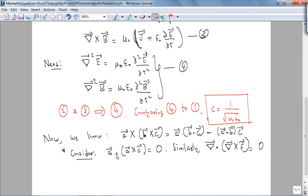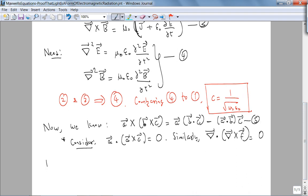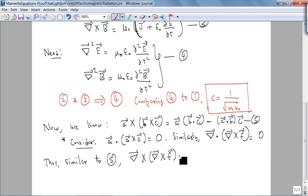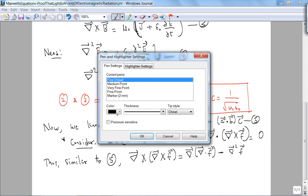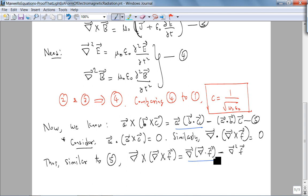Similar to that result, what we are going to use is the curl of the curl of a vector field: ∇×(∇×F) = ∇(∇·F) − ∇²F. That is, the gradient of the divergence minus the Laplacian of F. Looking at equation 4, we can see we need the Laplacian, so we'll take the curl of the dynamical Maxwell equations and apply this identity.